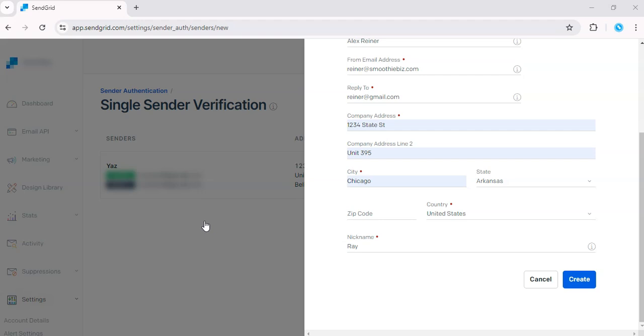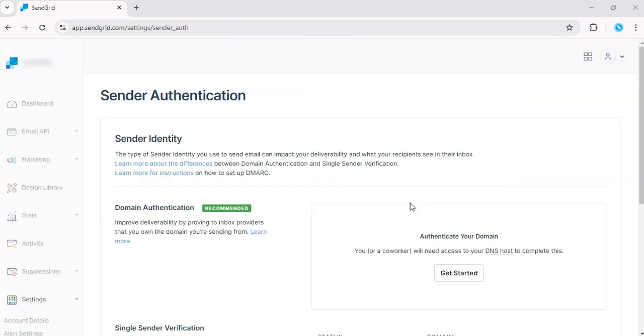And that's it. You've set up a professional business email using single sender verification in SendGrid. No DNS provider needed. Now, you can send branded emails that look polished and professional.